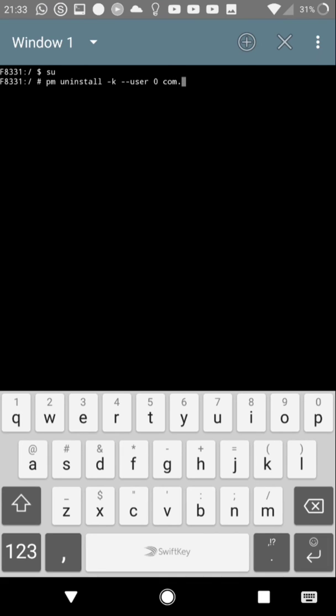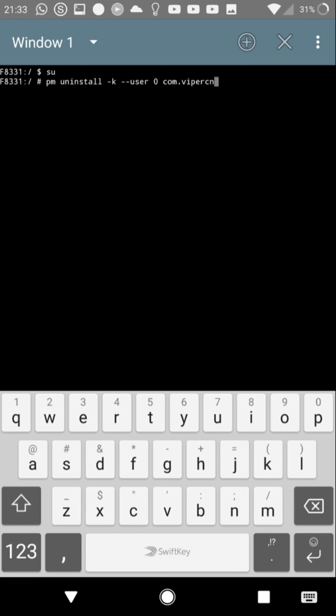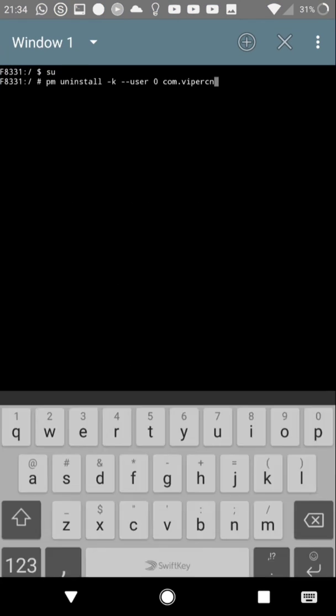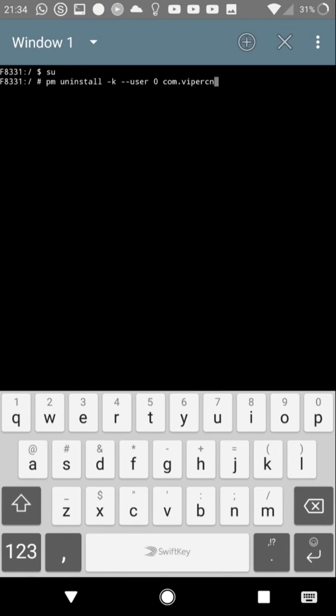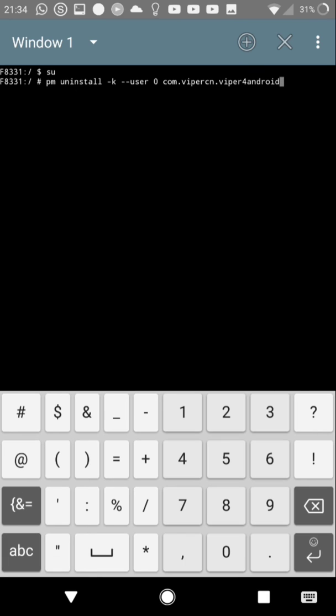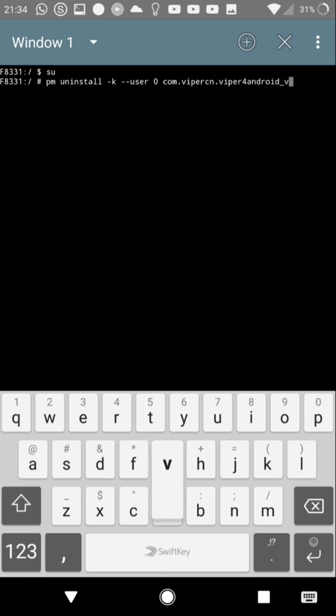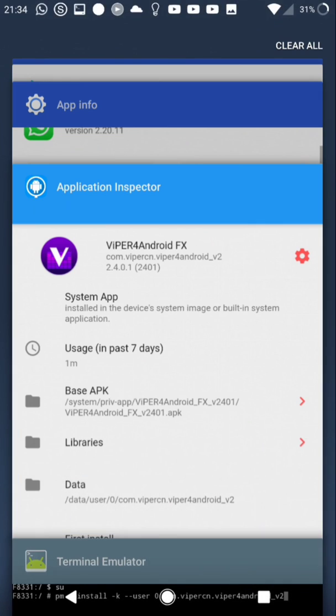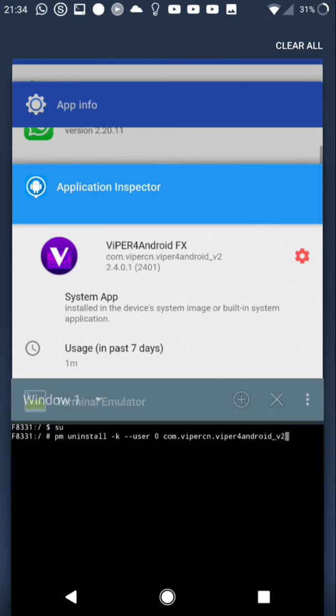com.vipercn.viper4android_v2. Enter, and success.